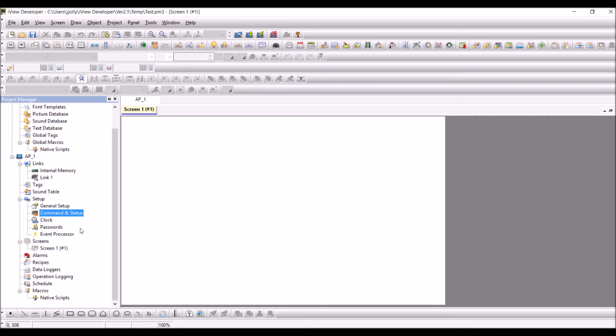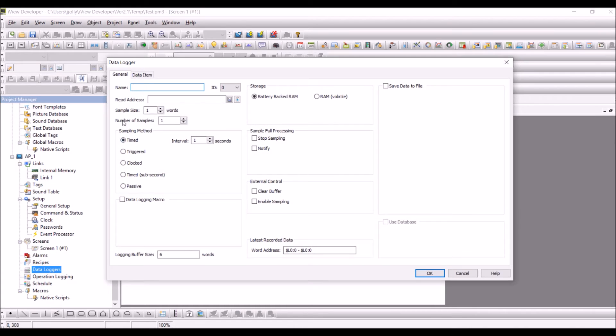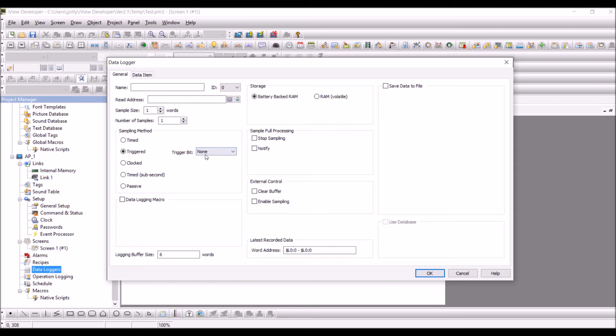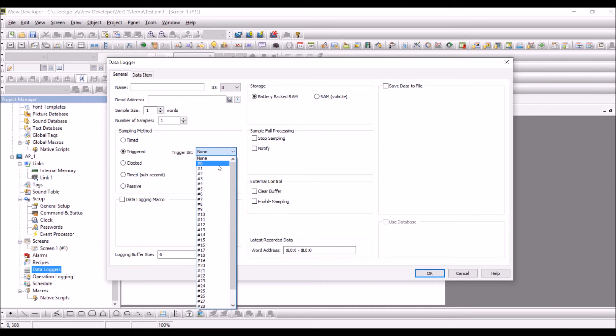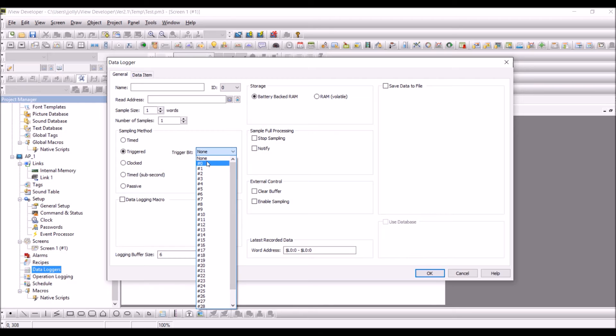And you can go to data loggers for example and configure all the data loggers as normal but here you do have this triggered and you can use the trigger bit. And then you will be able to use 0 to 31, you will be able to see. So you can use any of the trigger bits.